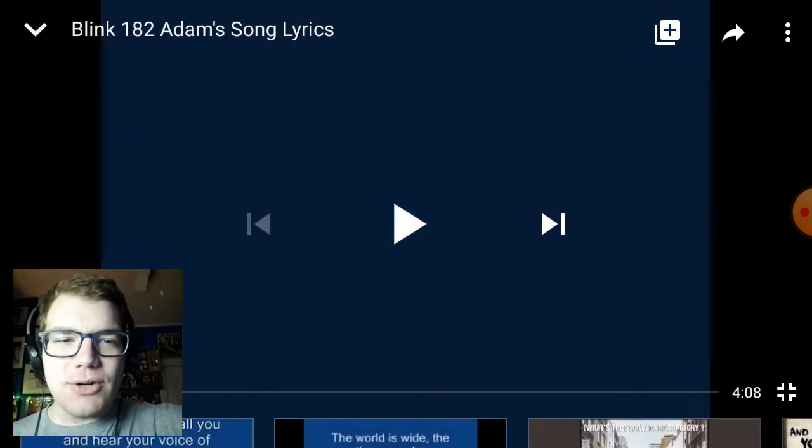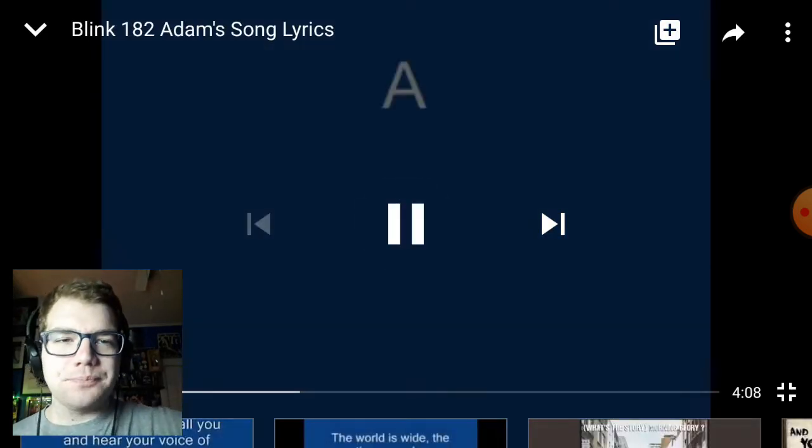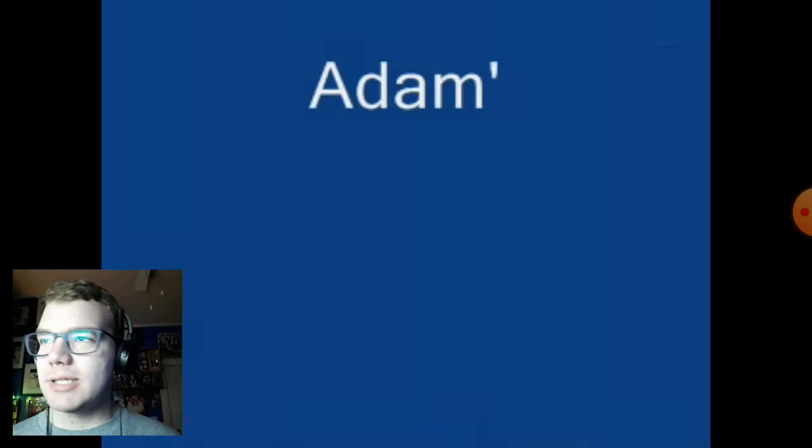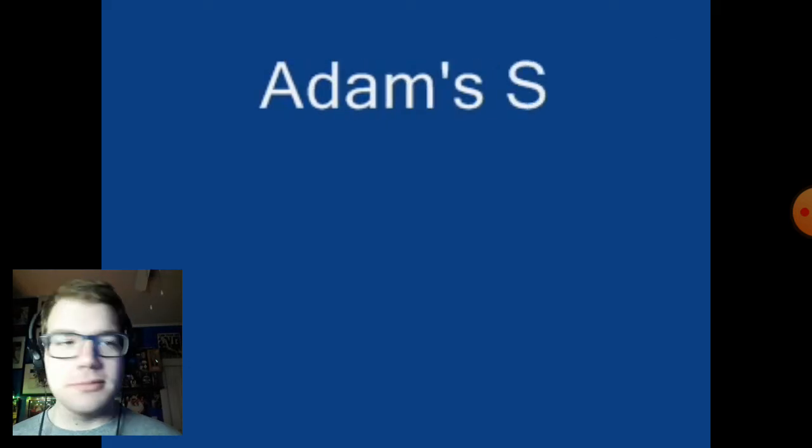I'm not like a huge Blink fan, so Adam's Song has kind of gone by the wayside until today. Let's just get into this, and hopefully this video doesn't get taken down because I haven't reacted to Blink-182 yet. This is a lyrics video, so that's always nice.